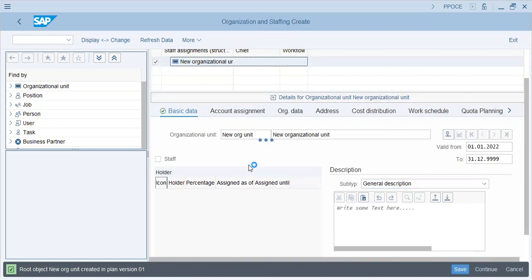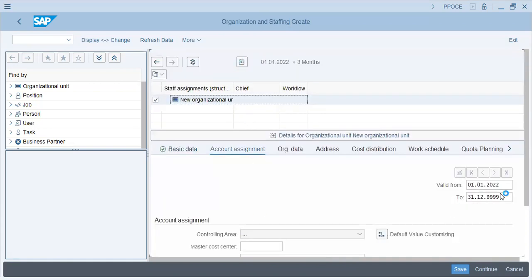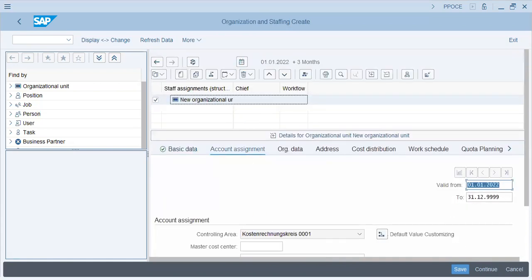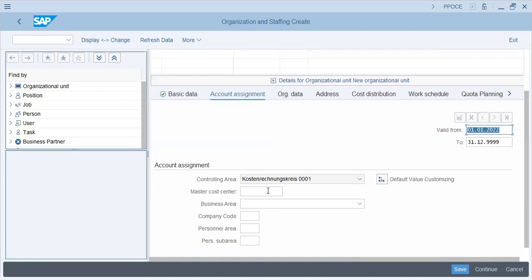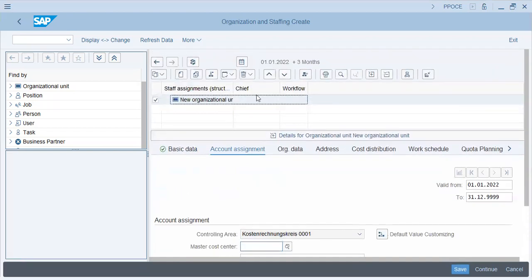Now account assignment, what can be an account assignment as we have not seen yet, but let me just show you. Cost center, why we actually need cost centers to capture the expense, the overheads, the salaries, the taxes that an organization unit will have to pay.